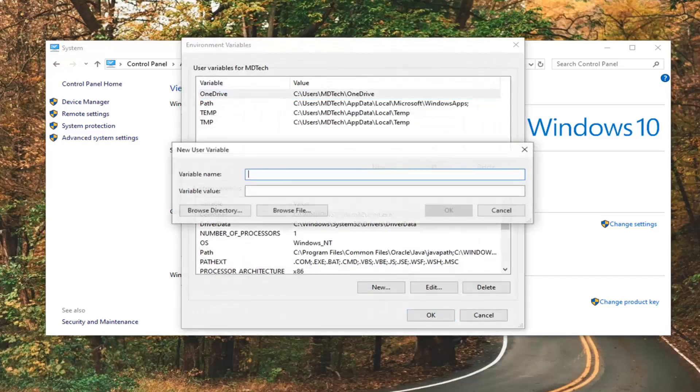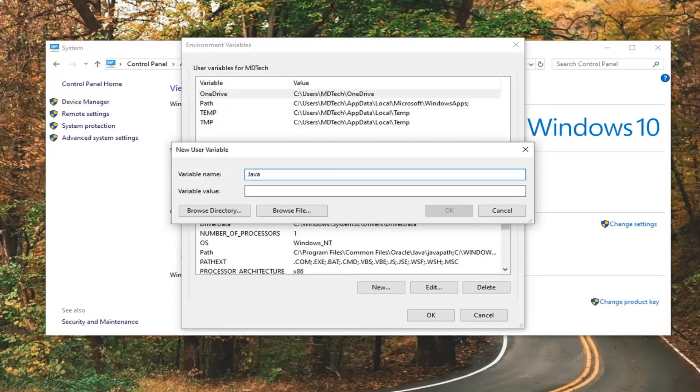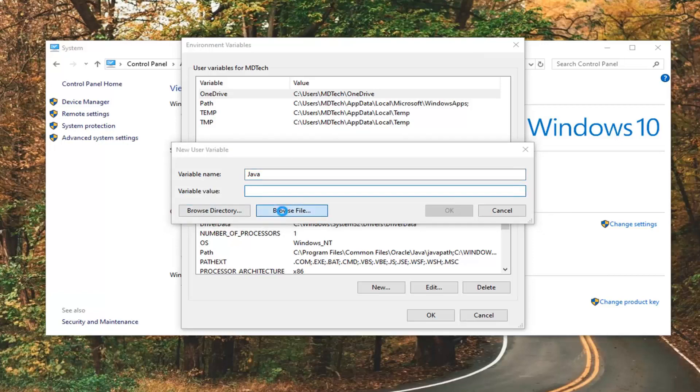Select New. Now for Variable Name, just call it Java. Just make it something pretty simple here. Now for Variable Value, you want to go select, just click inside this field here and then select Browse File.